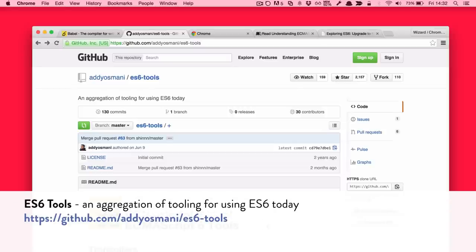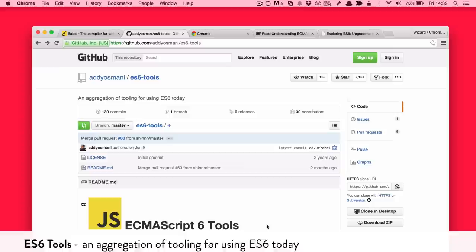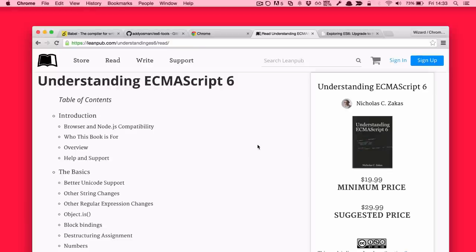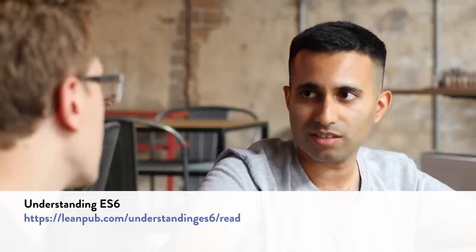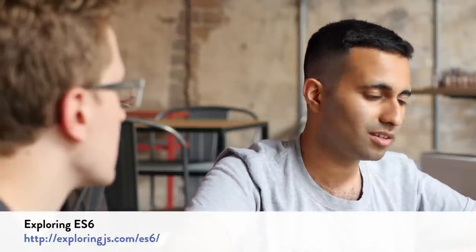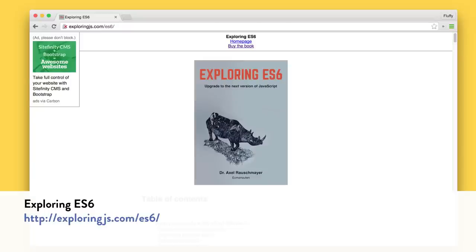I put together a repo called ES6 tools that tries to summarize the whole landscape of tooling for ES6 / ES2015 — it captures what you need for Grunt, gulp, all the polyfills, and other fun stuff. Depending on your setup you can go there and it just lists everything that applies to you. There are also two great free books online: 'Understanding ES6' by Nicholas Zakas and 'Exploring ES6' by Axel Rauschmayer — both solid books by really knowledgeable guys.